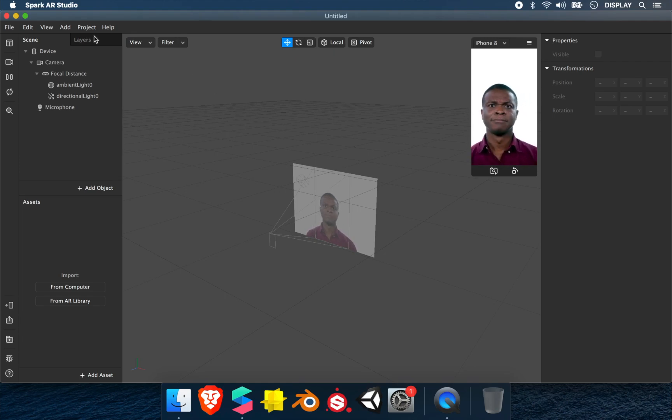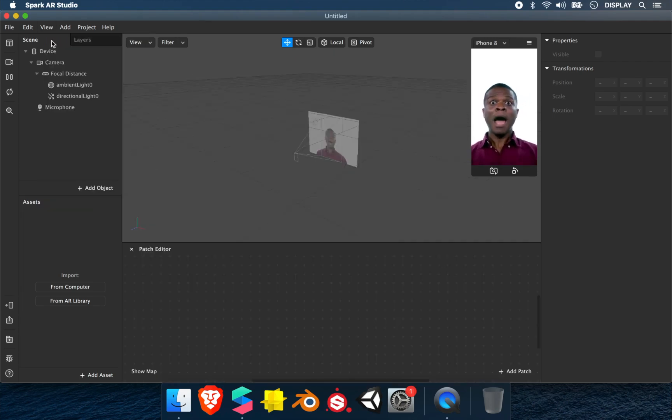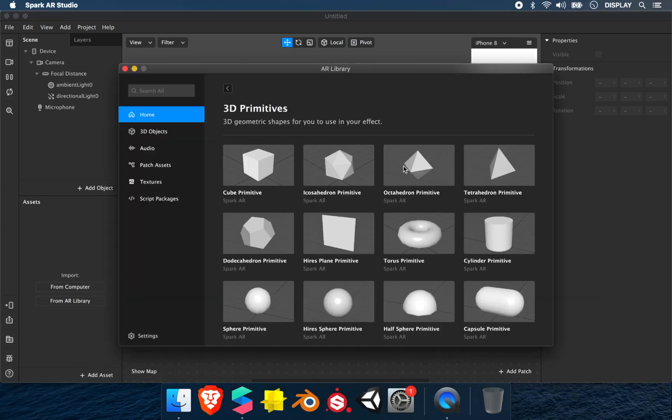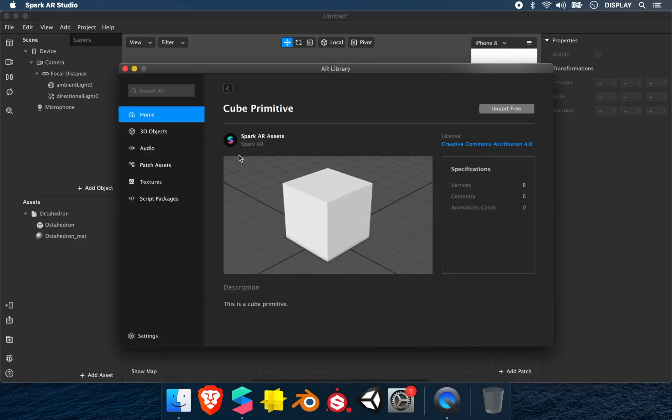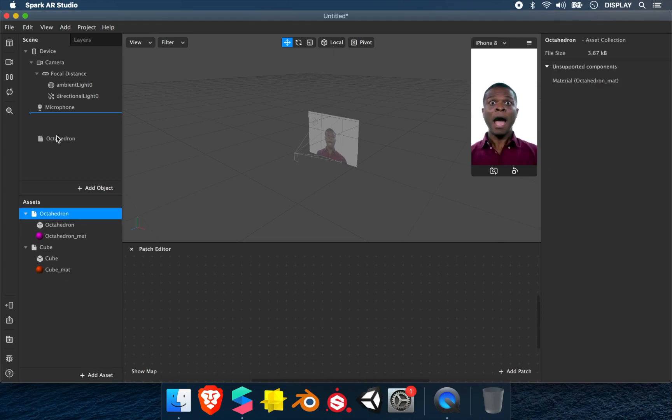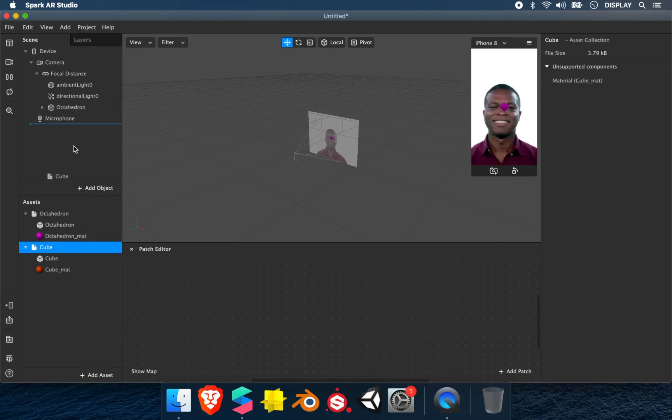We open the patch editor. Let's import two elements - the octahedron and the cube. We import our elements in the scene.